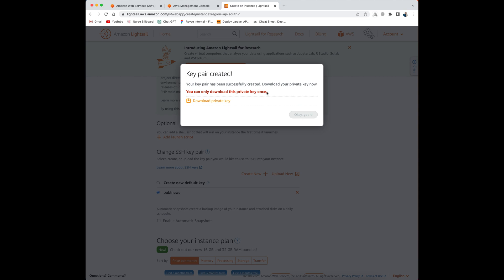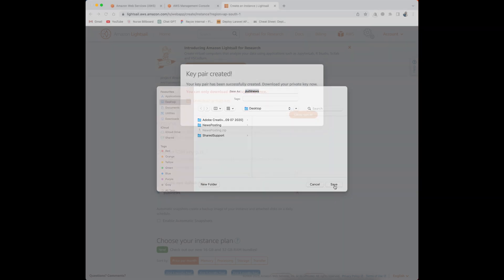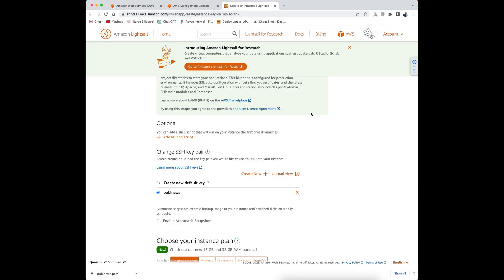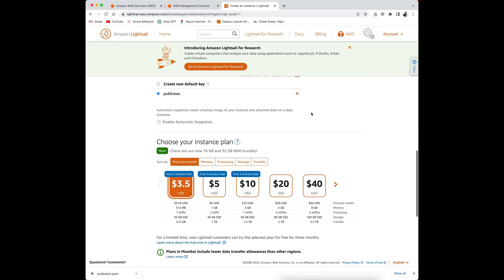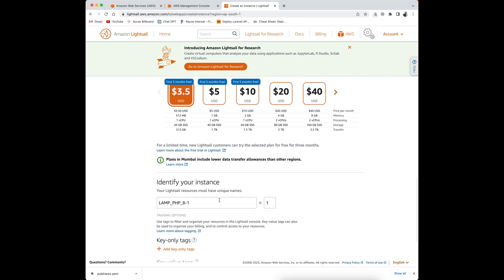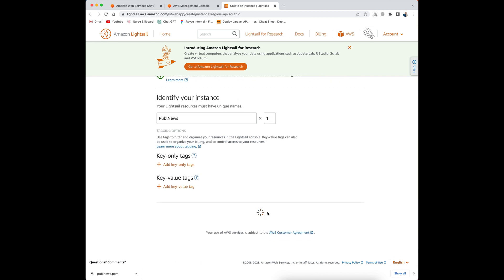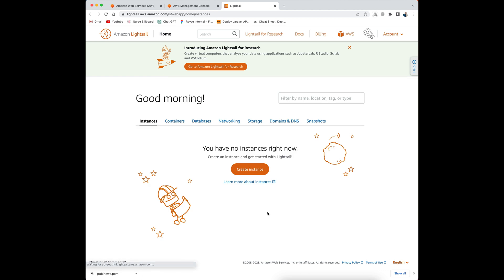You can only download this private key once, so I am going to download it and save it to the desktop. Now I'm going to leave the plan as it is. I'm going to change the name of my instance to my project name, then click on 'Create Instance' to create the instance.